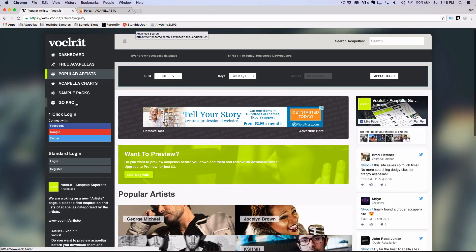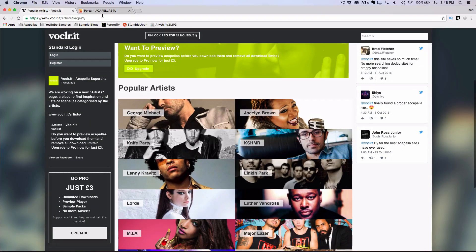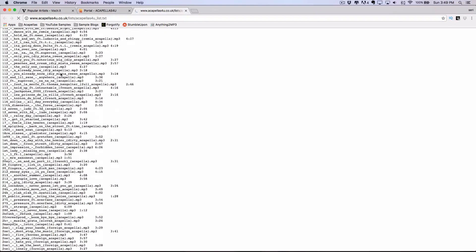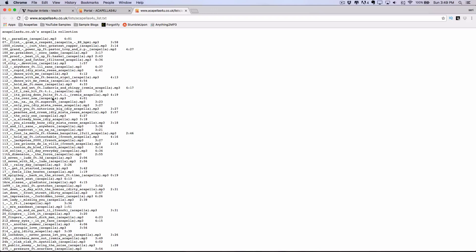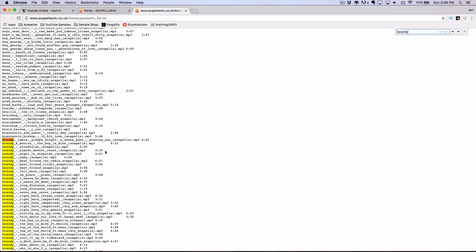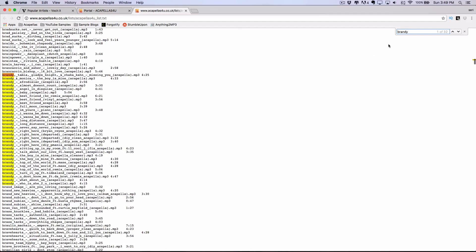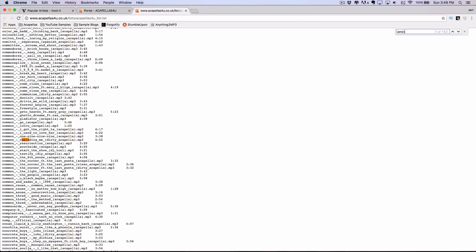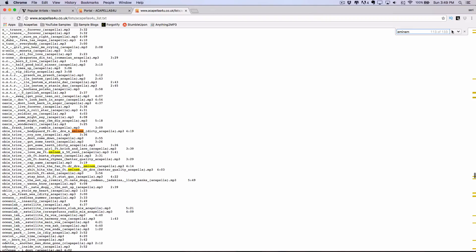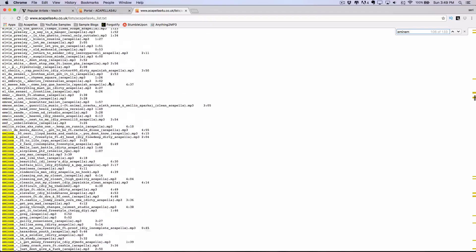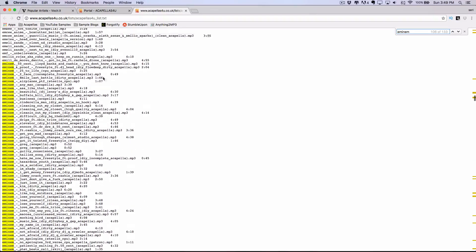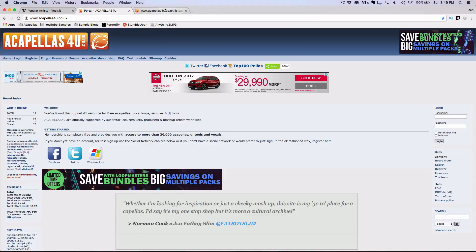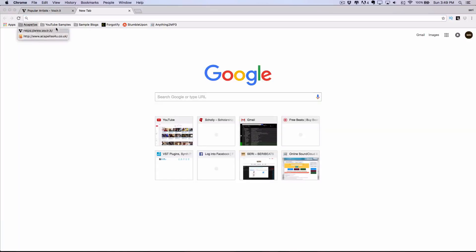And you have all these different artists where you can get their acapellas from. They have a premium version. So some of the acapellas might be locked to free users. But acapellas4you is 100% free. You can actually go onto their website and look at their list. And to check if they have something that you want, you can hit Command F or Control F if you're on Windows and type in the name of an artist. I can search for the acapella and download it. So that's where you can find acapellas.